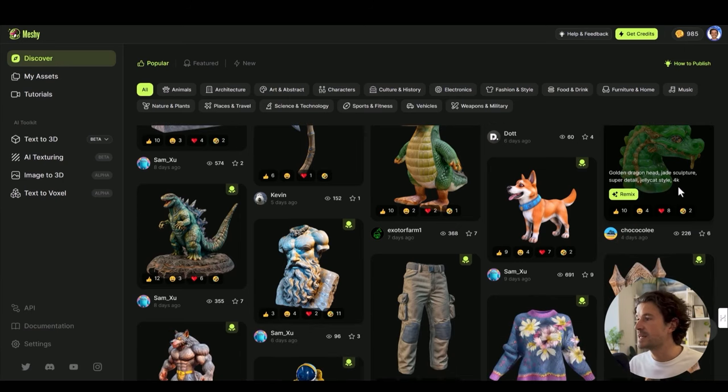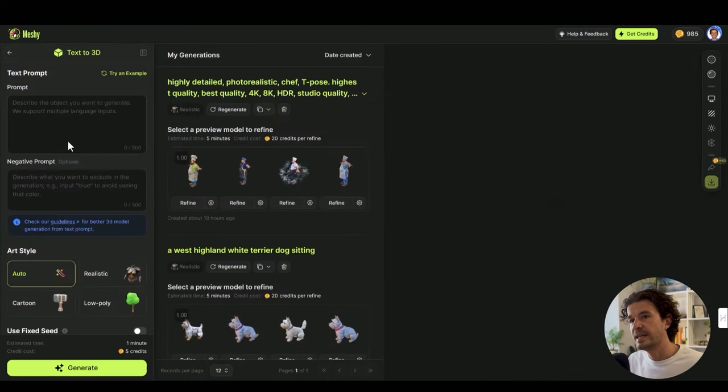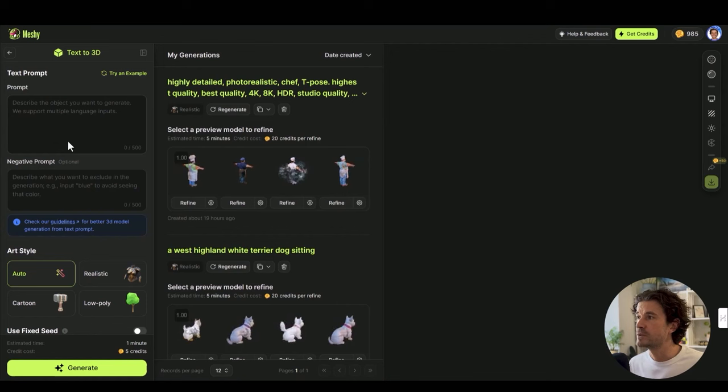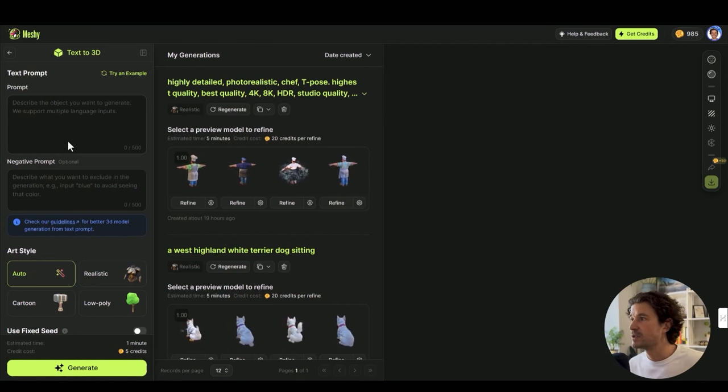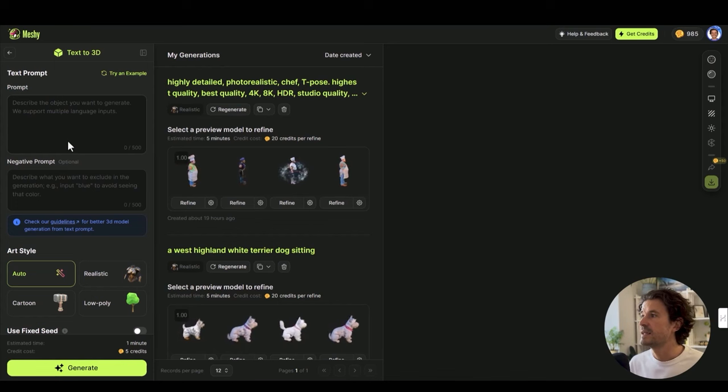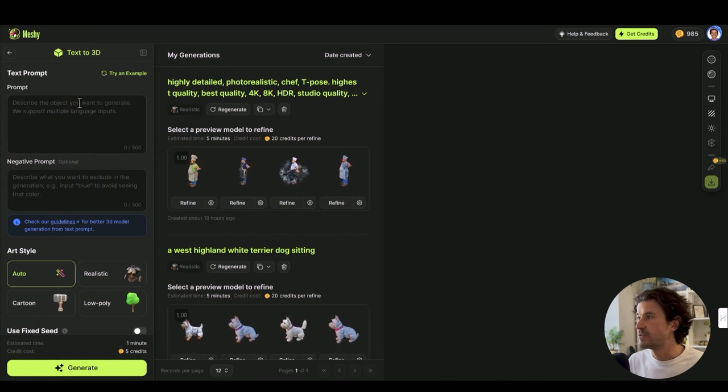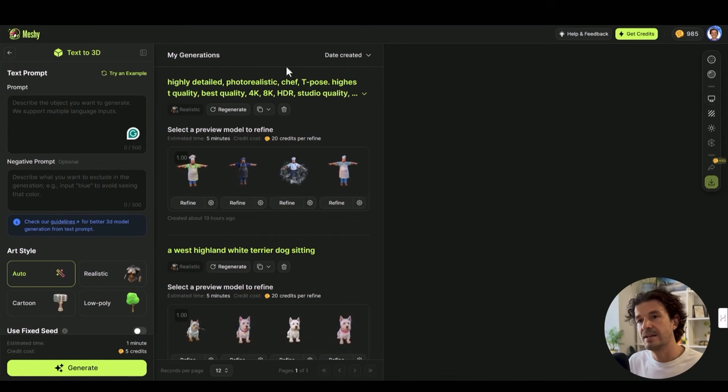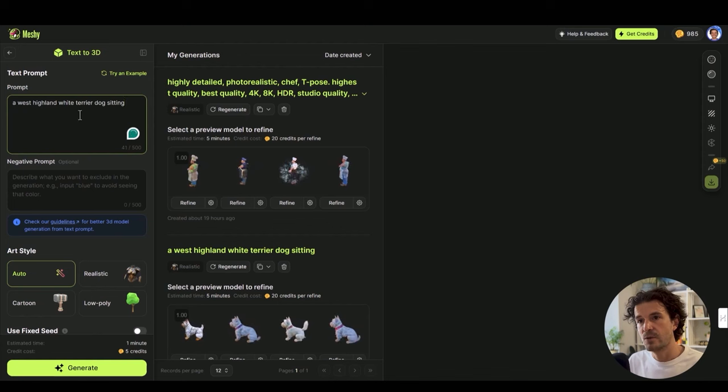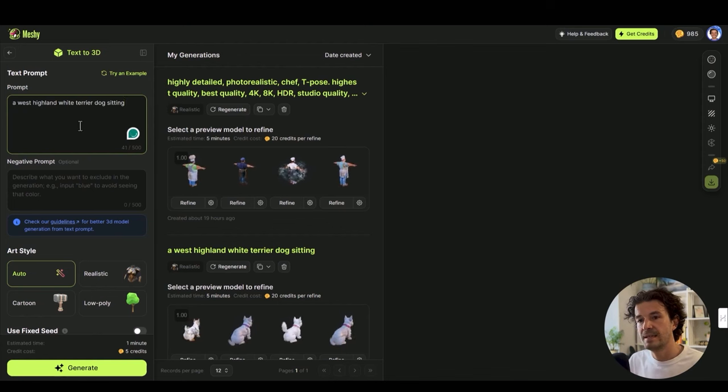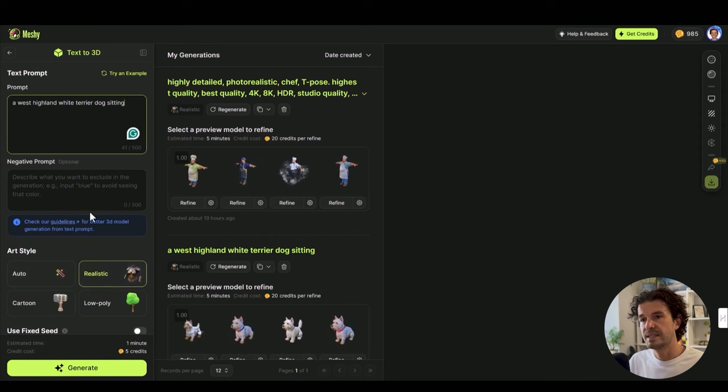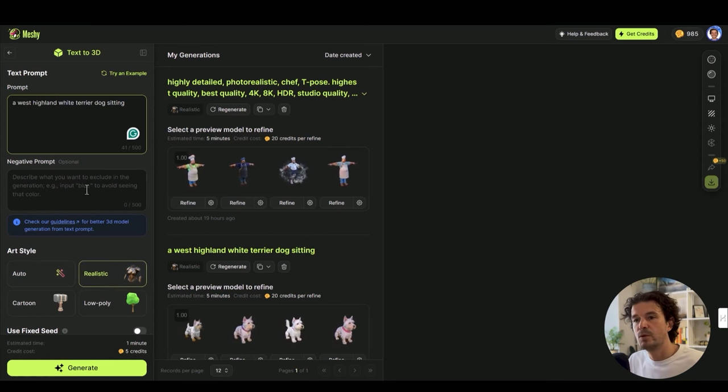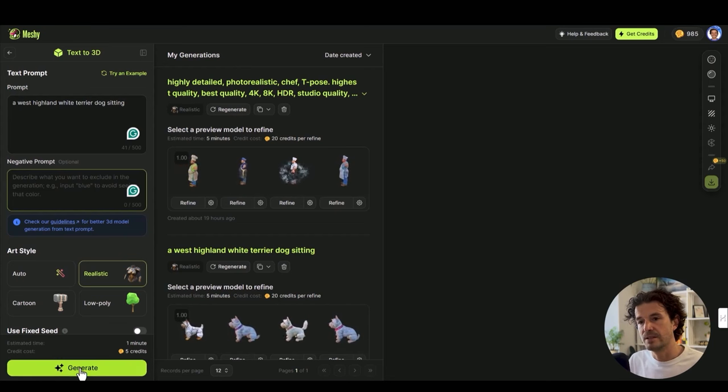Let's have a look at how Meshi works. We'll go over to text to 3D, and one use I see for this is creating hard-to-find models that I want to pose in my scene. So let's say my client has a very certain breed of dog and they want it in their 3D image. I'll write a West Highland white terrier sitting and we'll put this onto realistic.